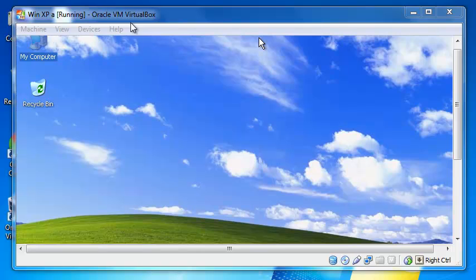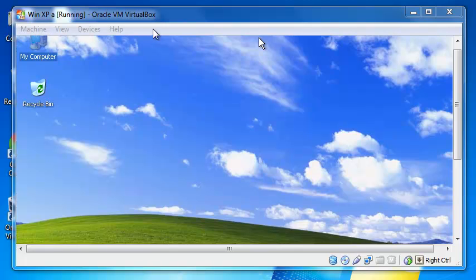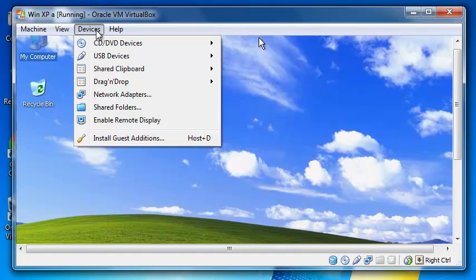After you boot up the guest operating system, go on top of the window, this menu bar, and choose Devices and then Install Guest Additions.